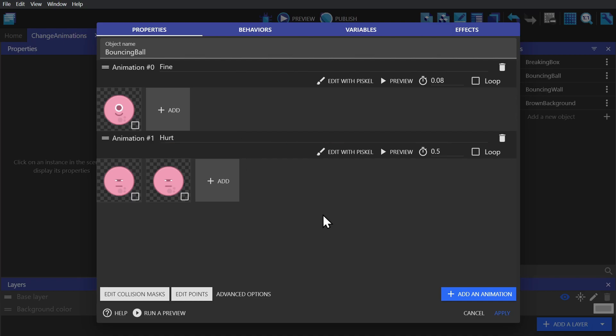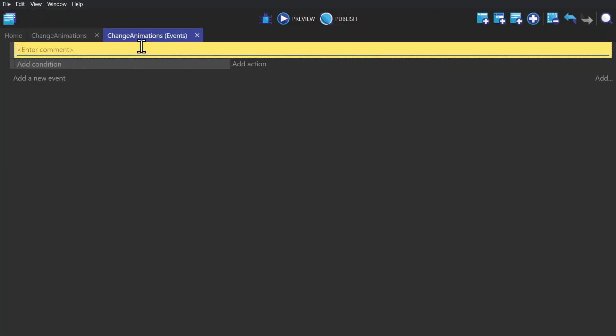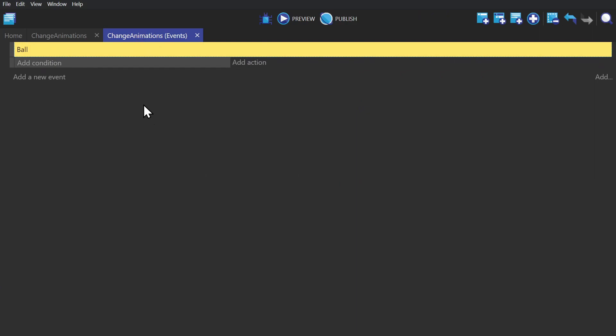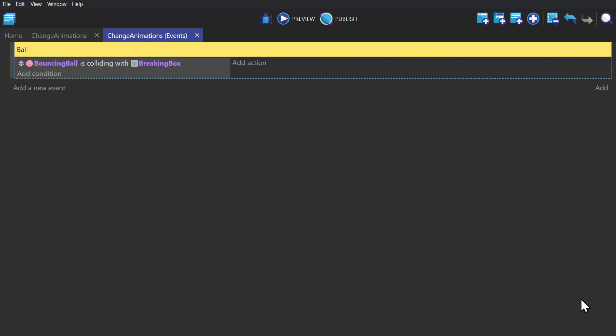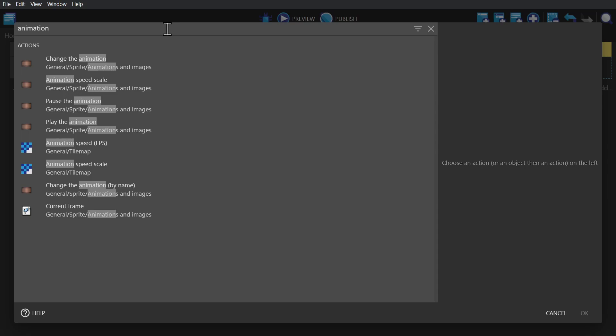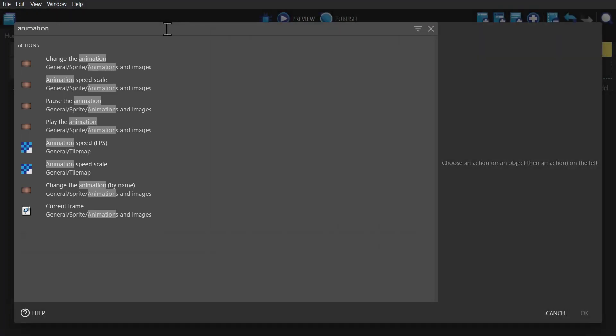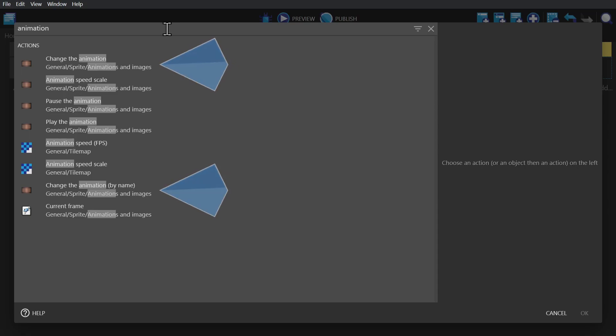So now to change animations, we need to go to the event sheet. We'll create a new event with the condition if the bouncing ball has a physics collision with the breaking box object. And then we'll add an action and search for animation. When you do this, you'll find all of the actions related to animations,